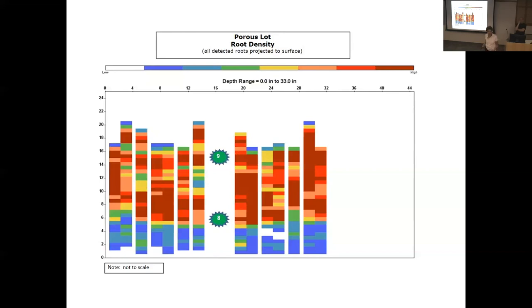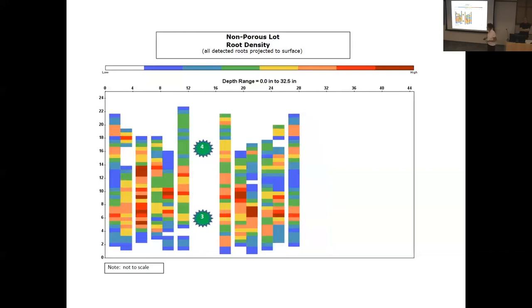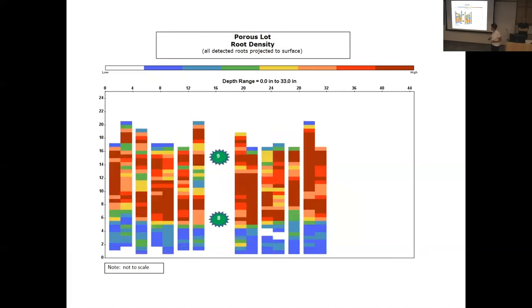Structural soil is very well drained. The key is getting water into the ground, and that's where porous asphalt or porous paving makes a huge difference.